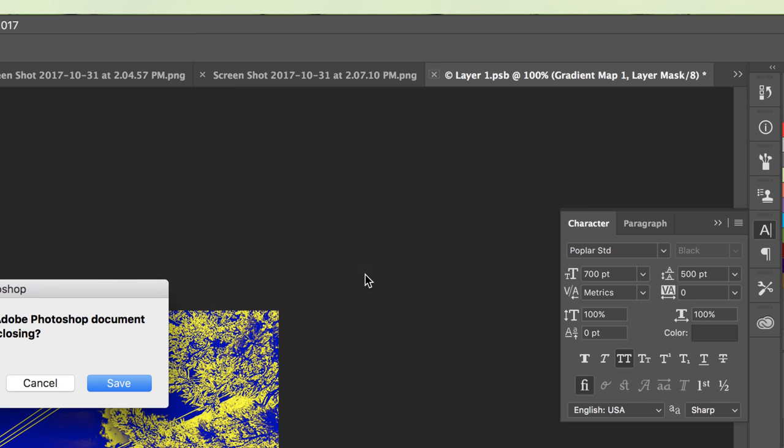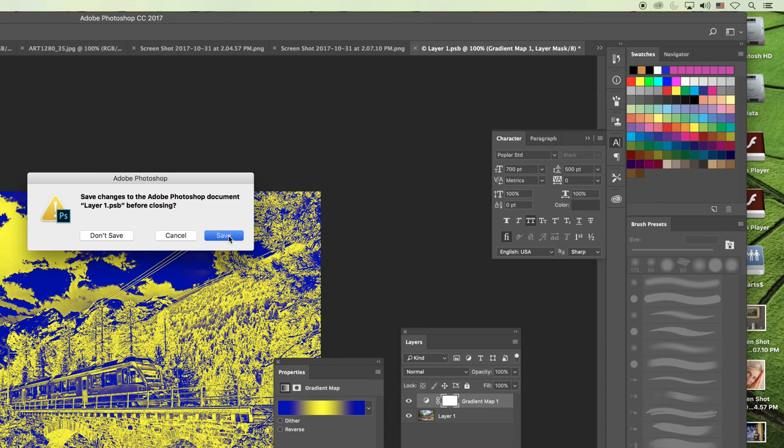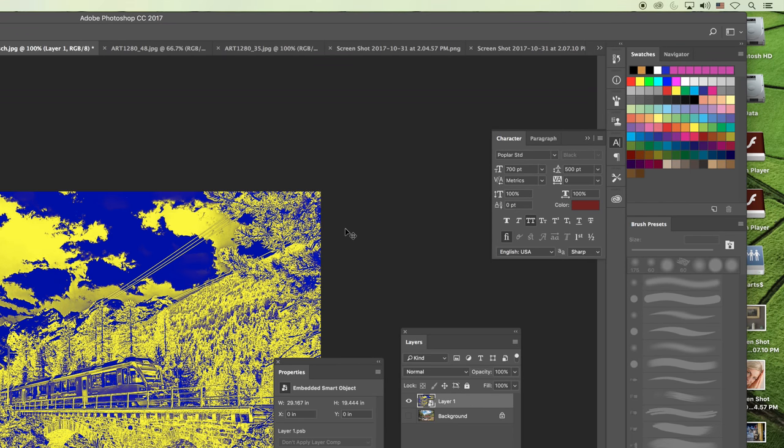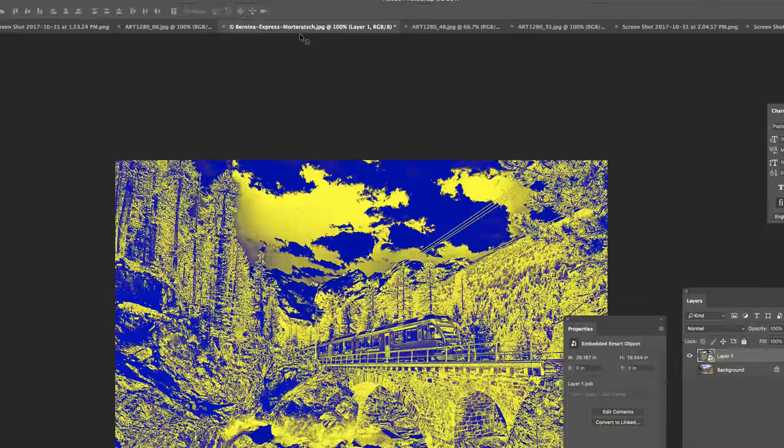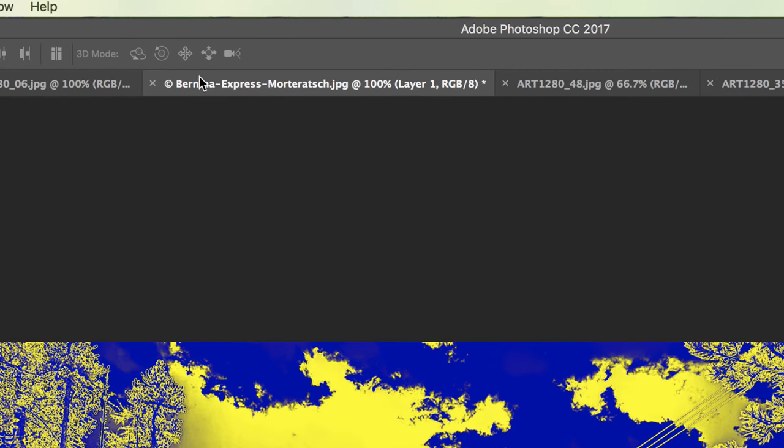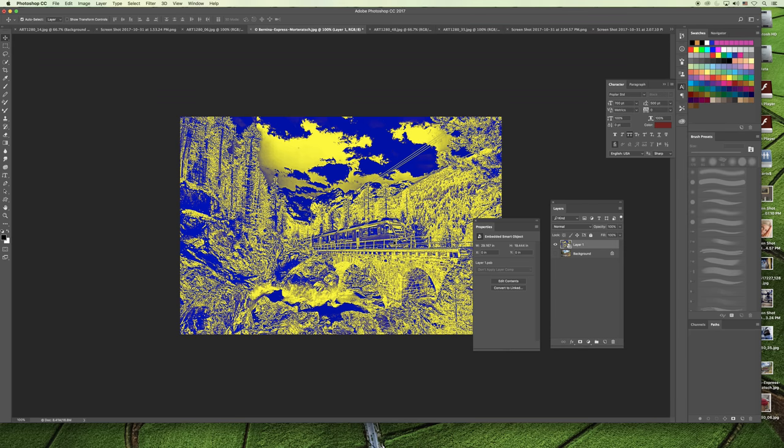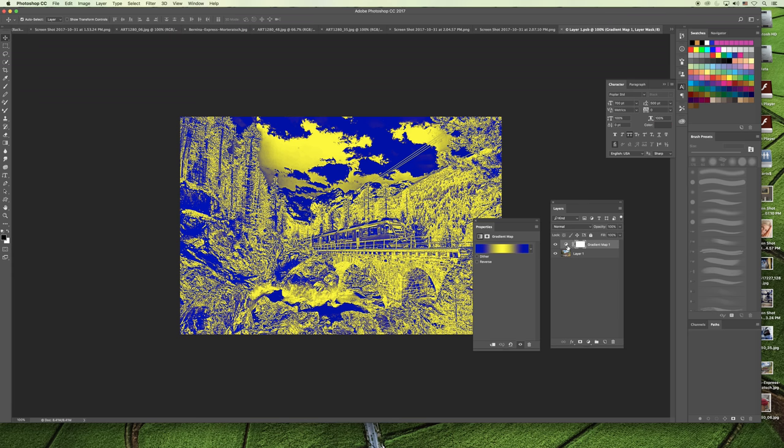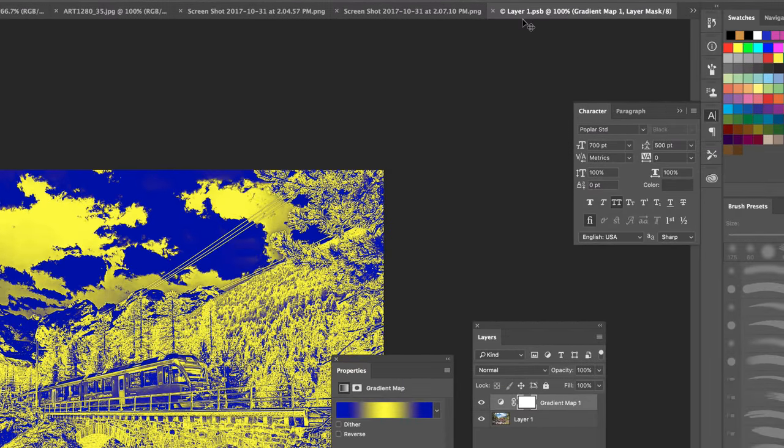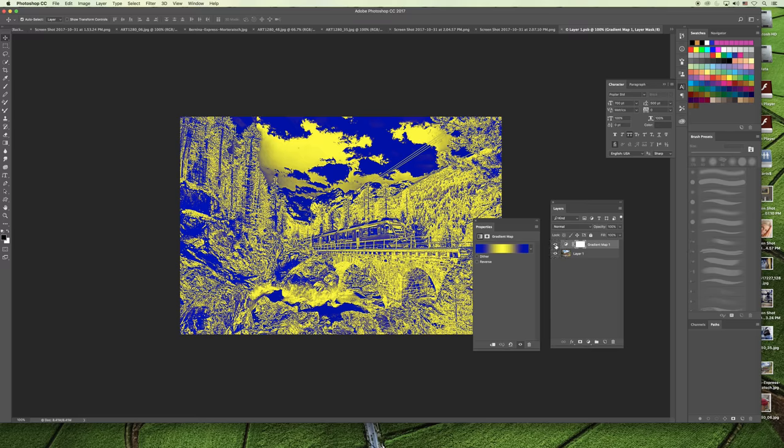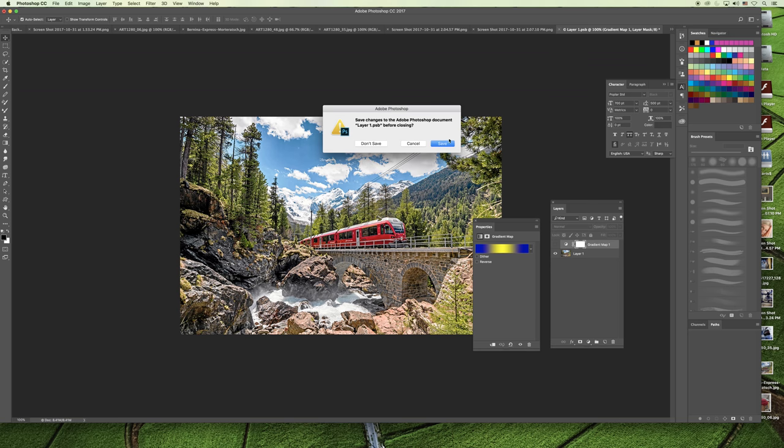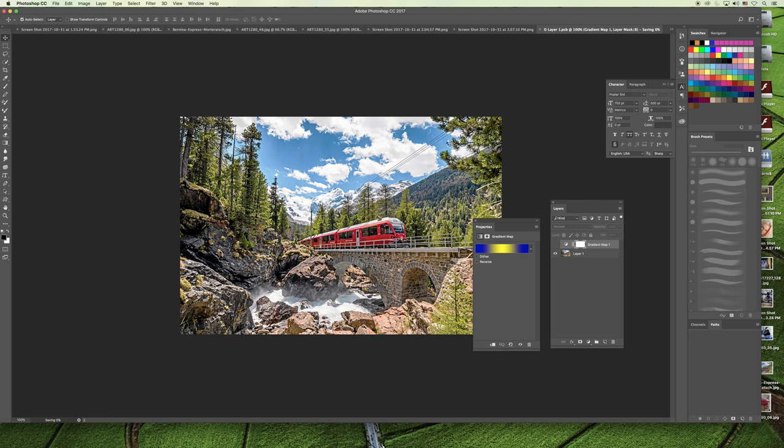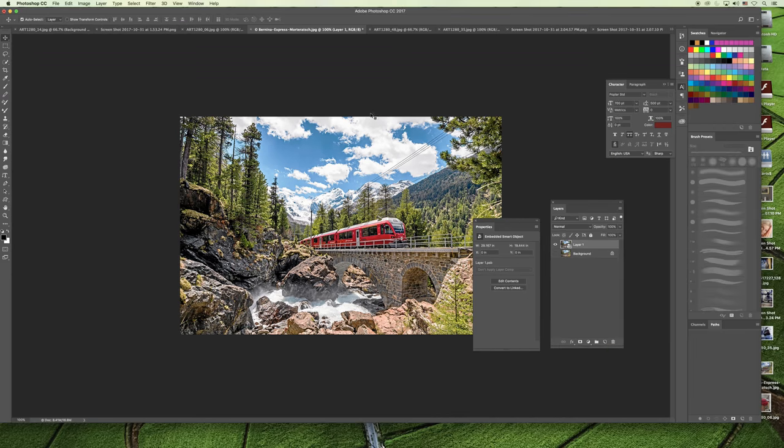When I close it, it will ask if I want to save the changes. I'll save them, and when I go back to my original document, which I'm in now, those changes have flowed directly into the project. Now, I don't want that for what I'm demoing, so I'm going to go back, double-click, go back into the .psb file, and turn off that gradient map, close the .psb file, and save. Now when I come back to the JPEG file I was editing before, I'm back to the original.